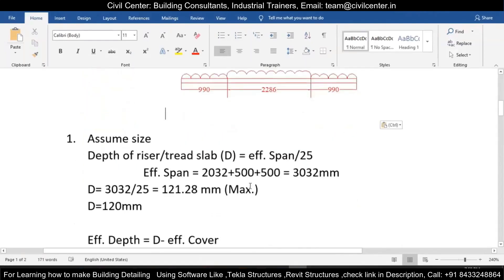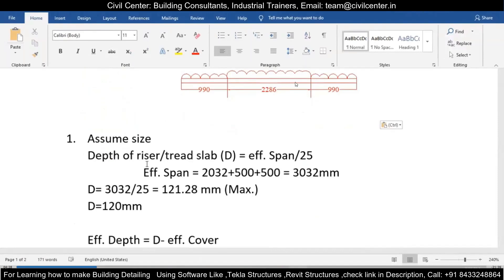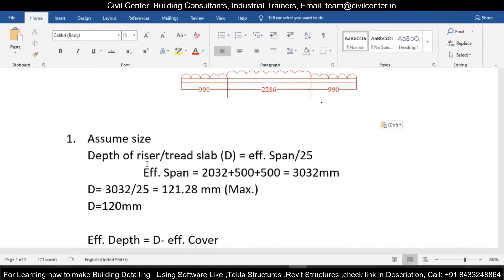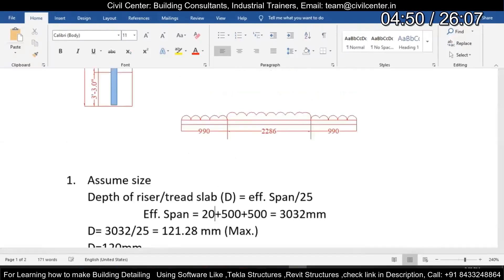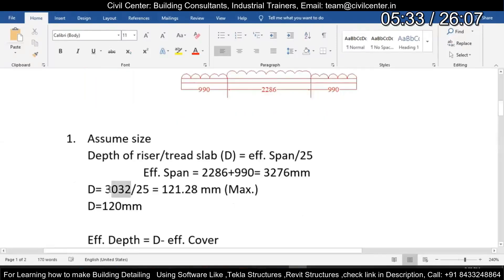We start with the first step: assuming the size. We need to calculate capital D, which is the depth of the riser or the tread slab, equal to effective span divided by 25. The effective span is the center-to-center distance. This gives us 990/2 on each side and 2286 in the middle, so the effective span is 990 plus 2286.